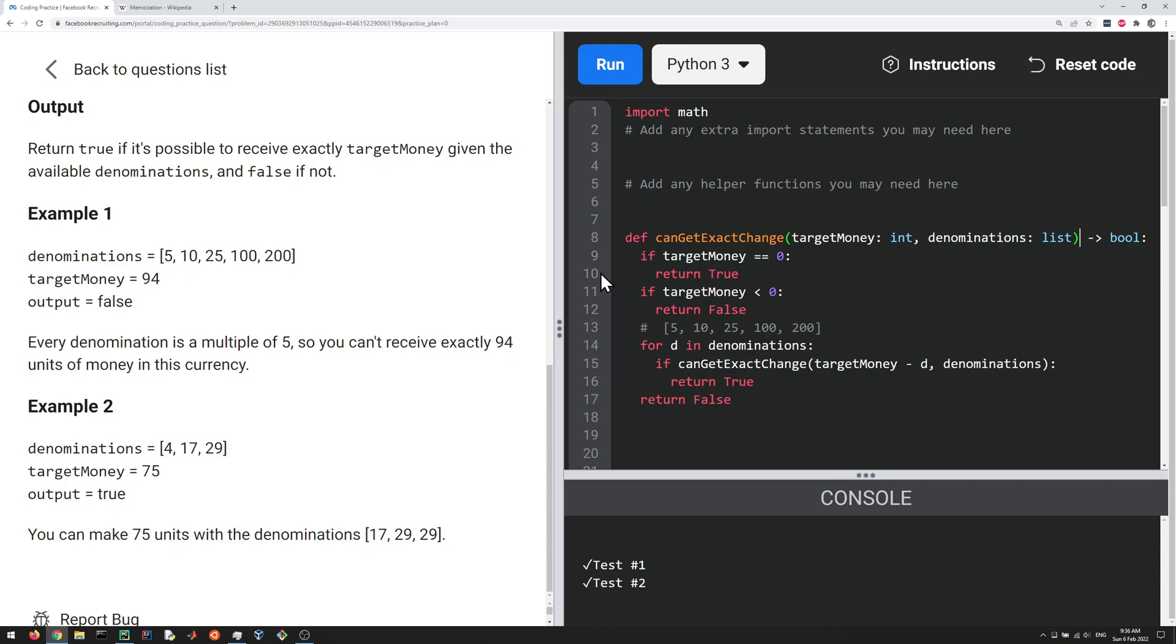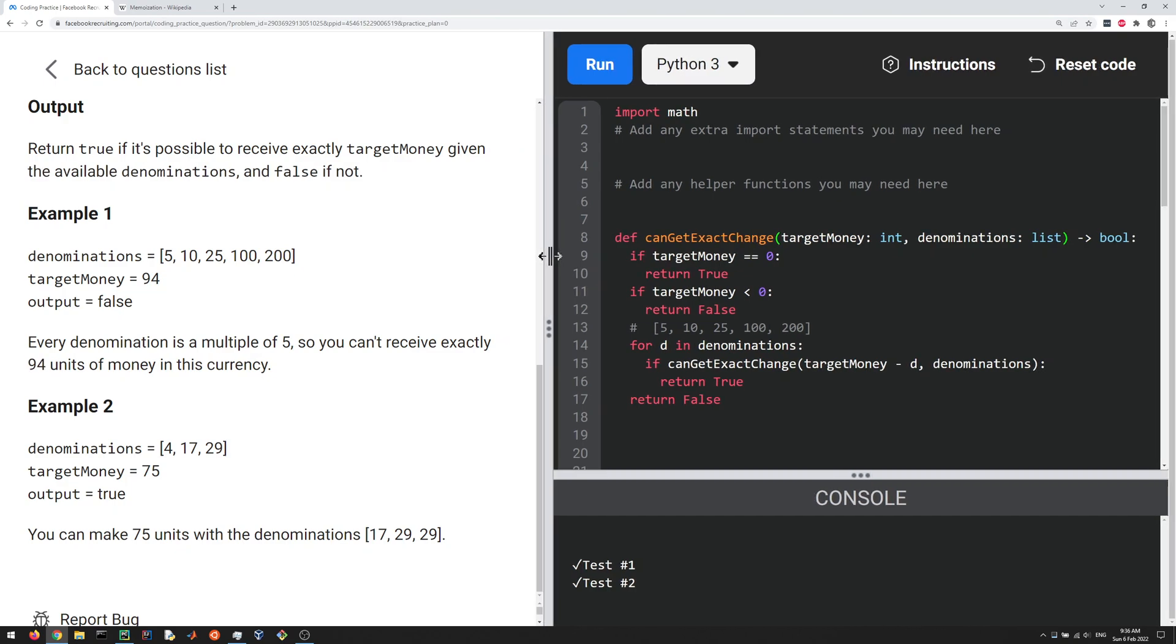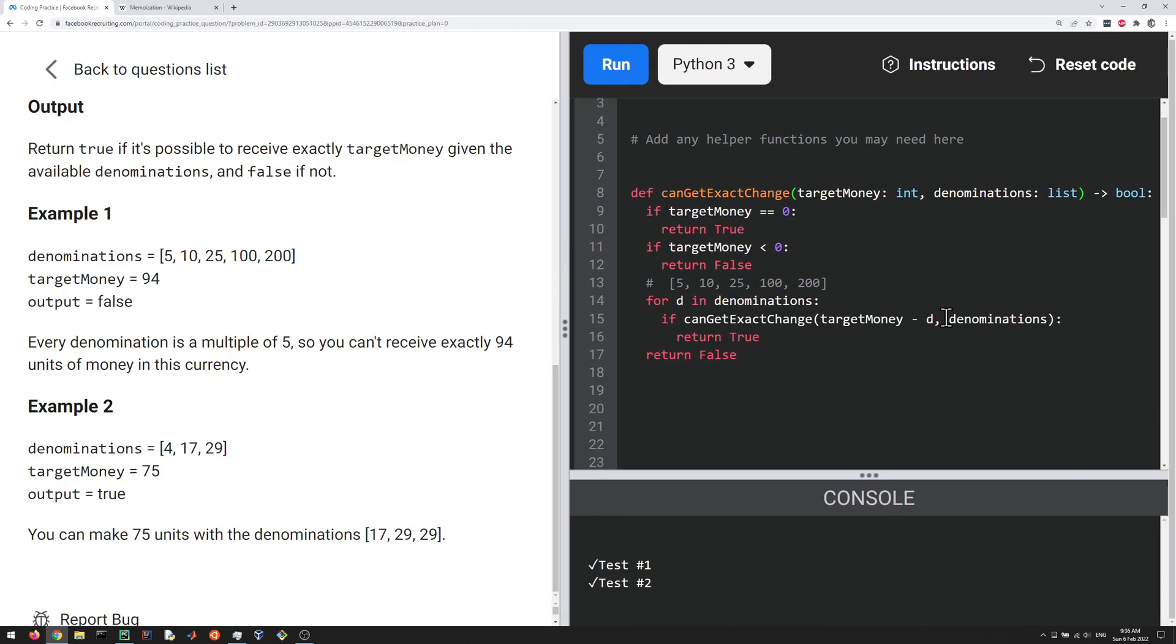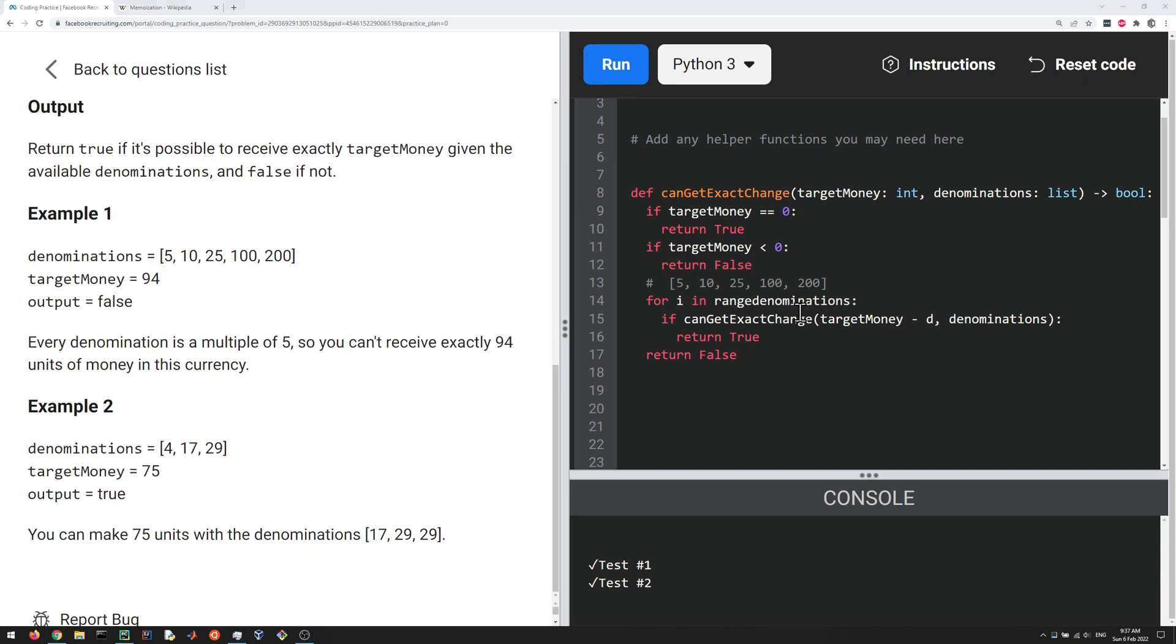So one thing we could do to improve things a little bit is to cut down on our denominations here. Instead of passing the whole list over and over again, we could do the following. So let's do for i in range, that's not what I want, sorry, for i in range. And then the length of the denominations.